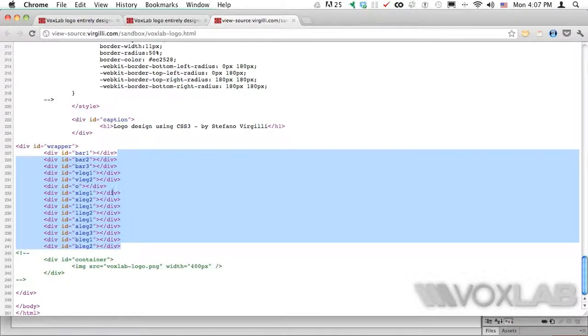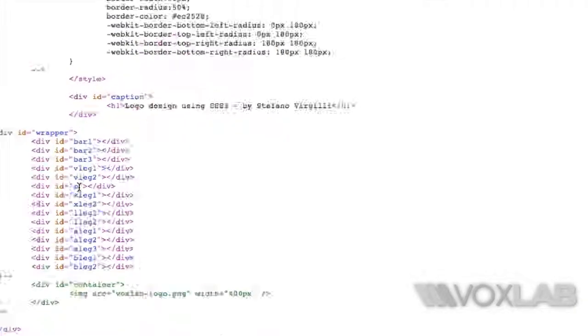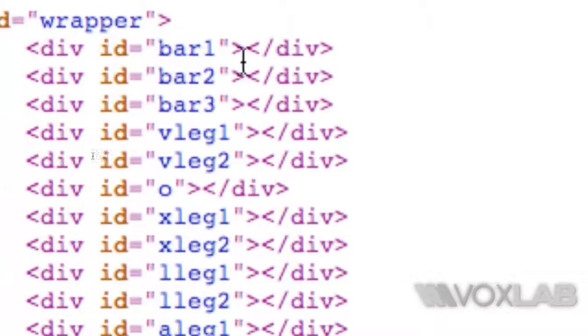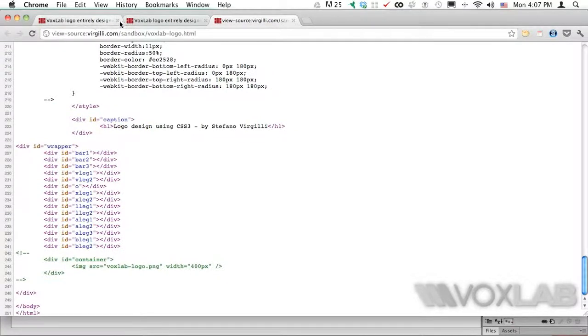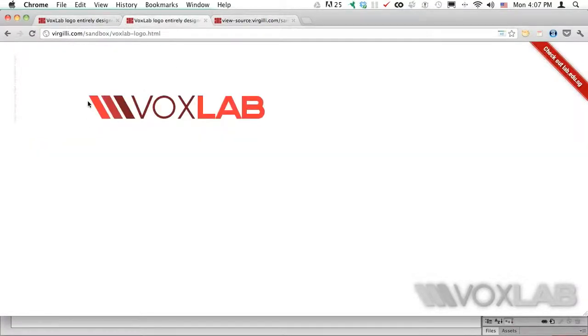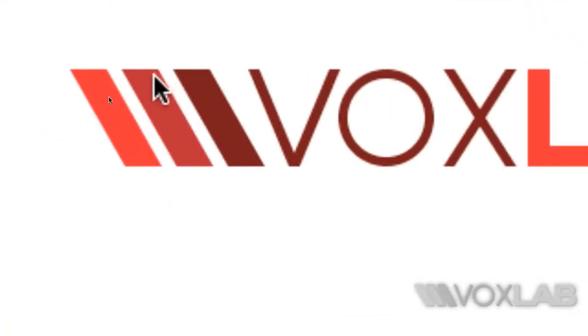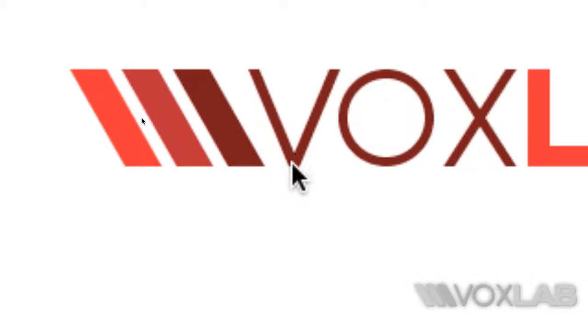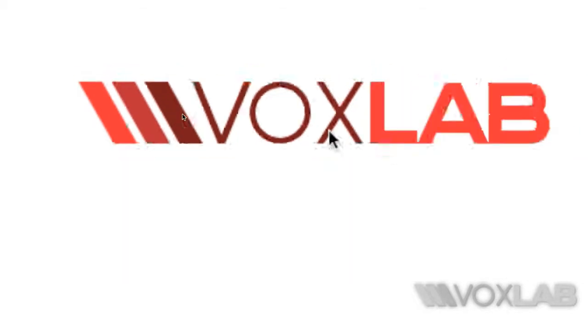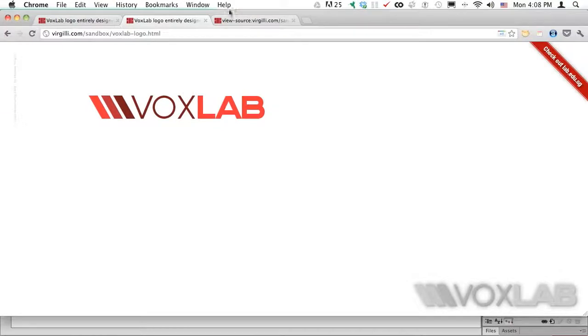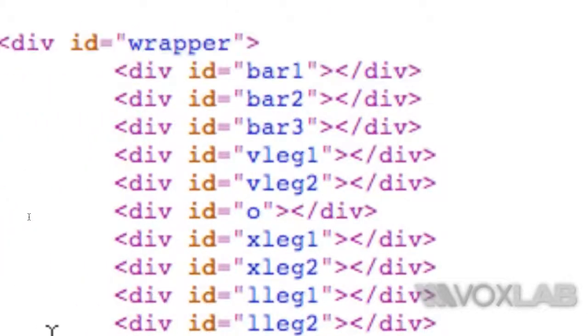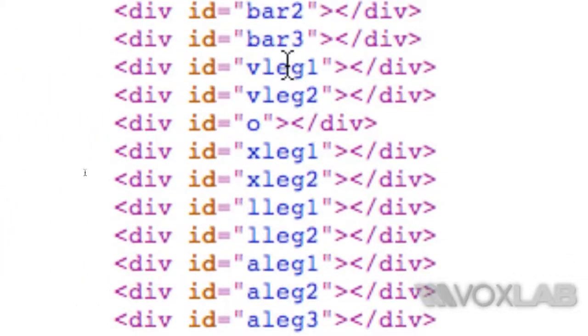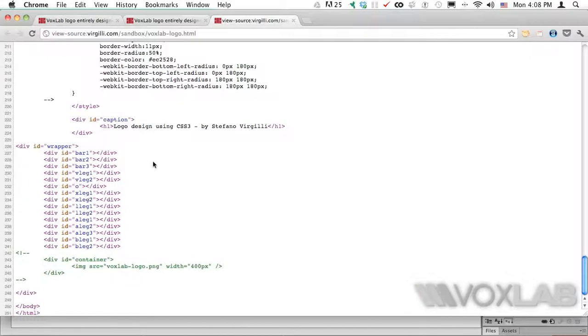You see there is a DIV for bar one, another DIV for bar two, another DIV for bar three. I'm referring to these one, two, and three bars on the left, and then it will start with the first leg of the letter V, second leg of the letter V, and then the letter O, first leg of the letter X, second leg of the letter X, and so on. That's exactly what you see in the code: V leg one, V leg two, O, X leg, and so on.